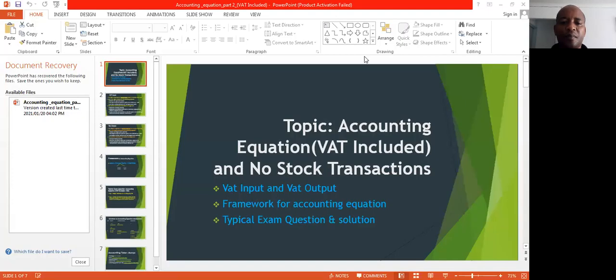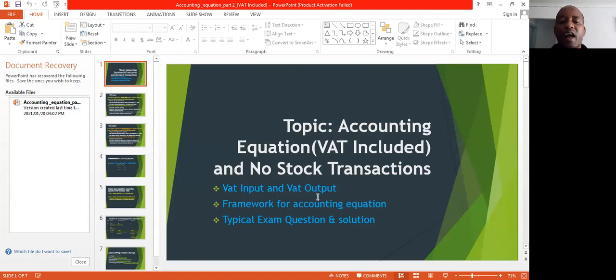Good day, welcome to our tutor session on accounting equation. I'll share with you some slides that will guide us as we go through this concept. Our topic for today is accounting equation VAT included and no stock transactions. What we are focusing on today is your VAT input, your VAT output, and how you account for VAT input and VAT output in an accounting equation.